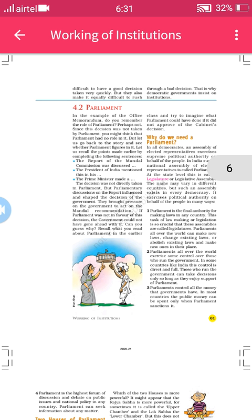The Parliament also, in countries all over the world, exercises some control over those who run the government. In some countries like India, they are controlled directly and fully. Because of this, the government can run easily — they can take decisions and they have the support of the Parliament. Another very important function is that all the money — the tax which people give to the government — is controlled by Parliament.